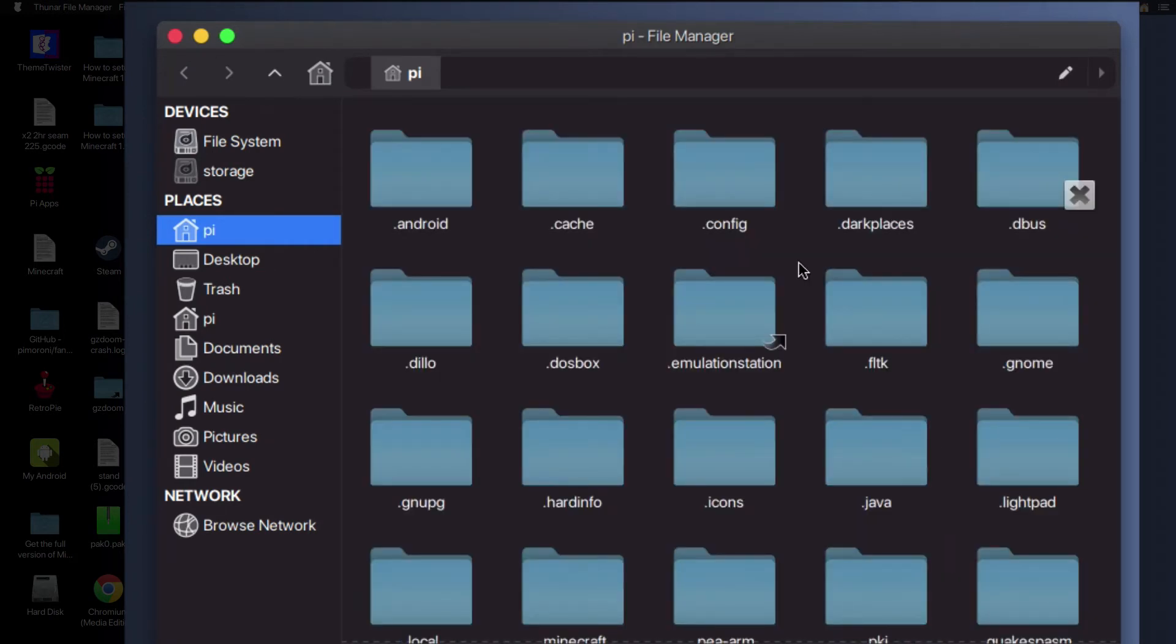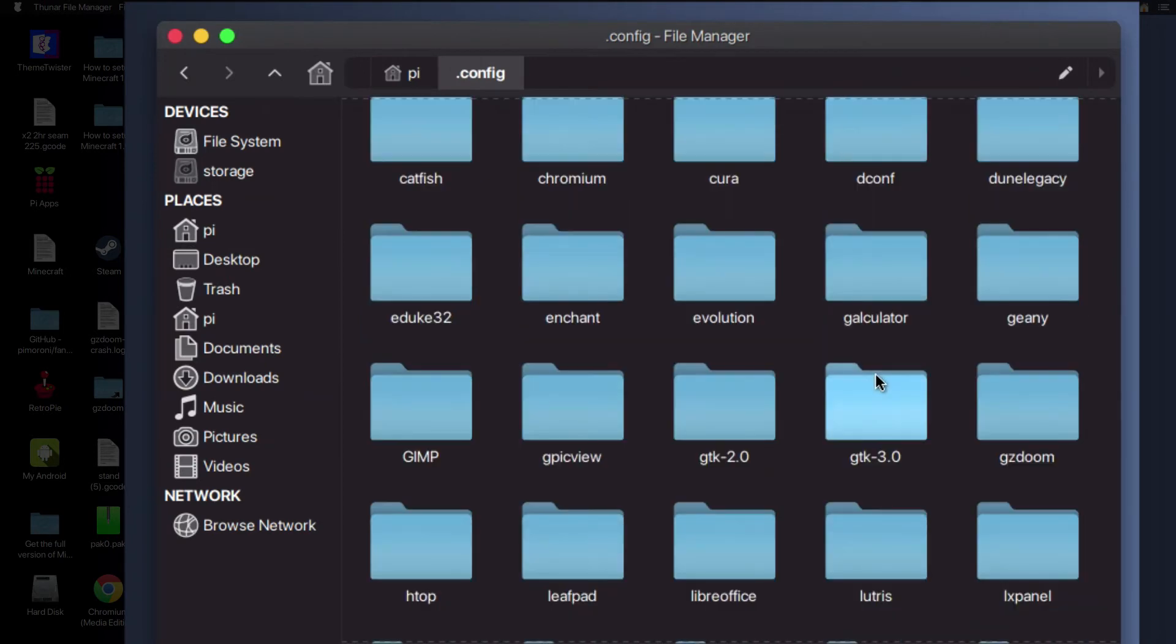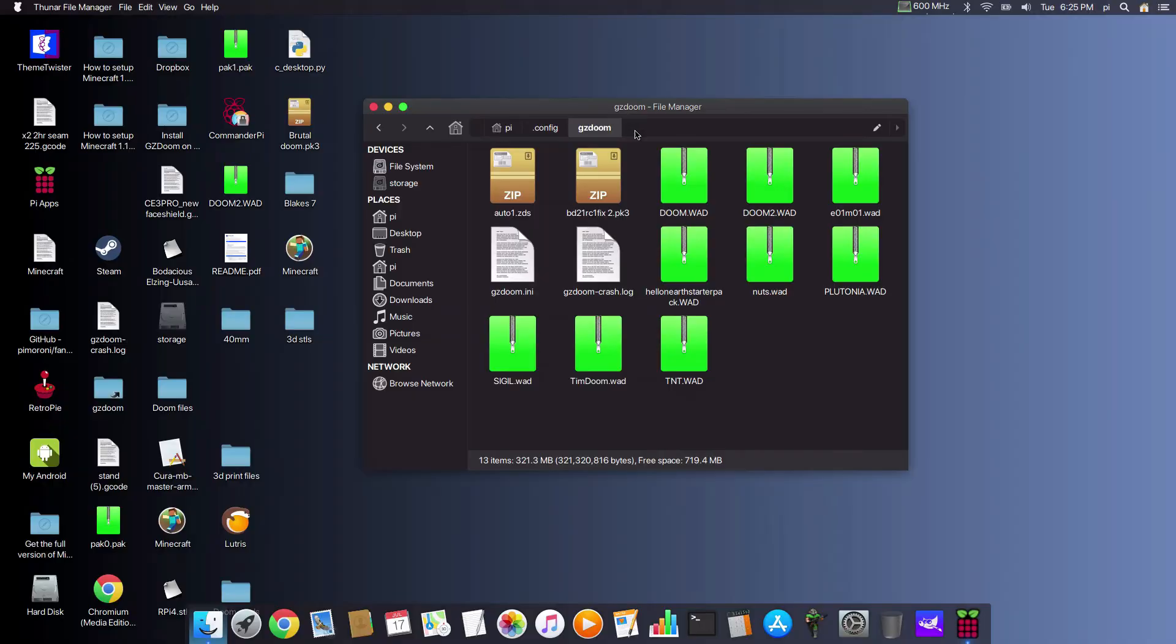Open up that one and scroll down till you see gzdoom. Double-click on that, and this is where the ini file is stored that runs GZDoom and also any wad files that you want to load.